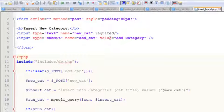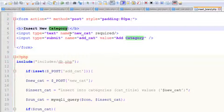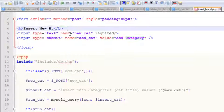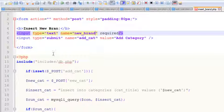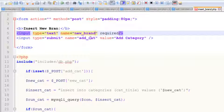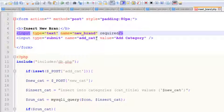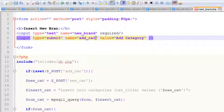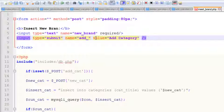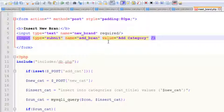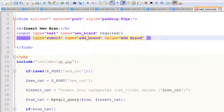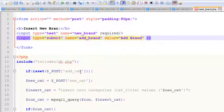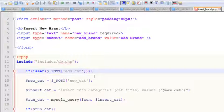Now we can simply change the name from insert new category to insert new brand. Change this name also to brand only. We need to change all the names and replace all instances where it says category to brand.